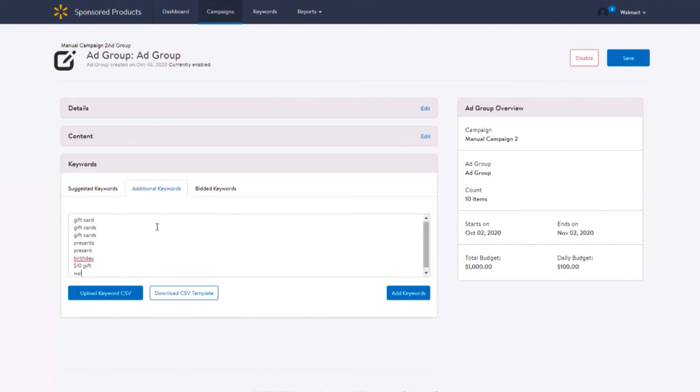When using the additional keywords tab, there are a few things to consider. 80 characters max per keyword, and this includes spaces. Full string of special character keywords are not allowed. For example, if your keyword is an exclamation, number sign, percentage sign, at sign, dollar sign.